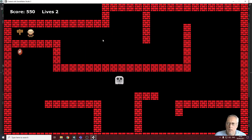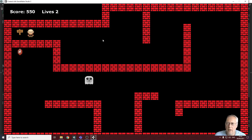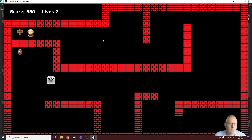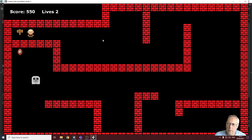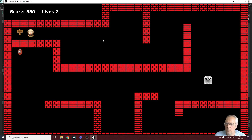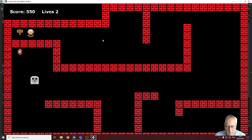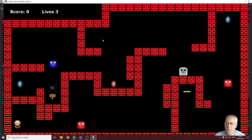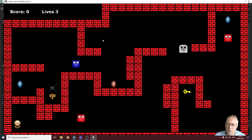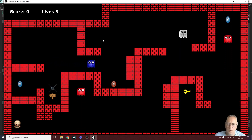Welcome back. In this tutorial we're going to look at persistence of variables — keeping the score and lives as we move through levels. We're also going to look at the creation of the game over screen and how we restart the game. Currently, I finish level one, move forward into the next level with a score and two lives left, but when I go to the exit the lives reset to three and the score to zero.